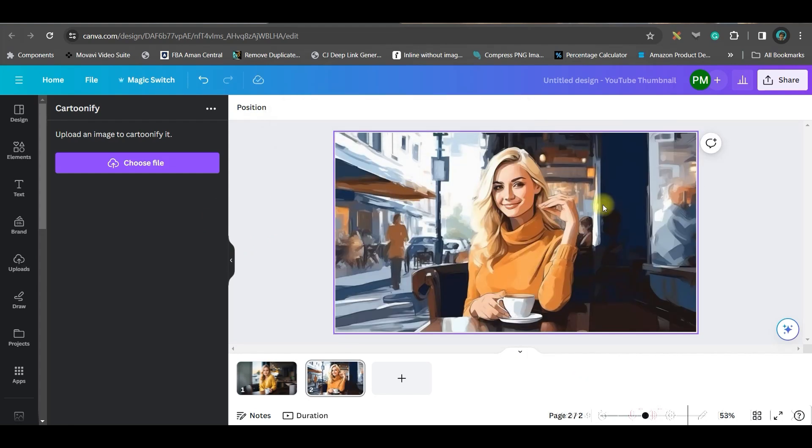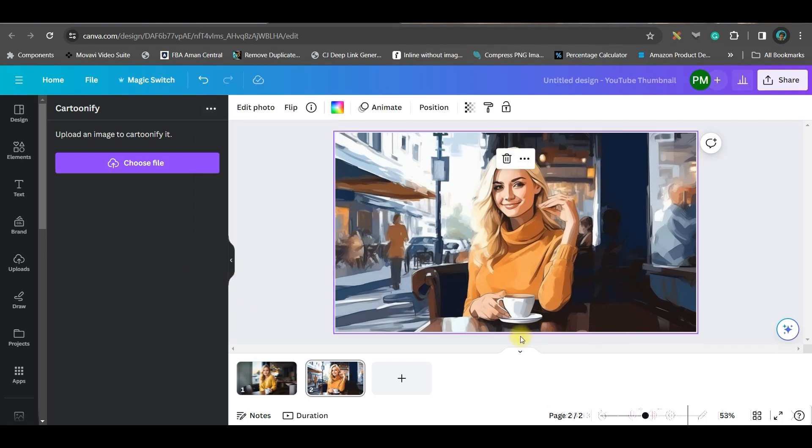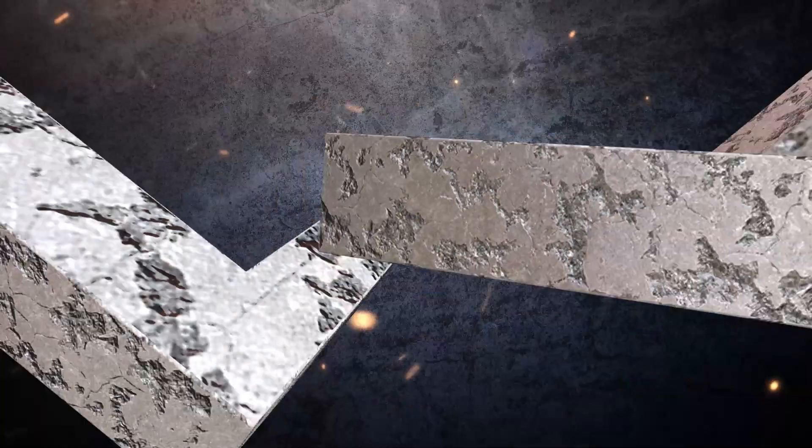This is a kind of watercolor effect which they have selected. Now the problem with this app is you do not have control over the style you want to go for. I got this one. You can see this was the outcome, and now I have got some different outcome.